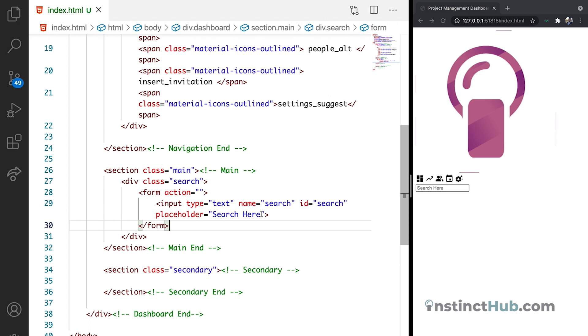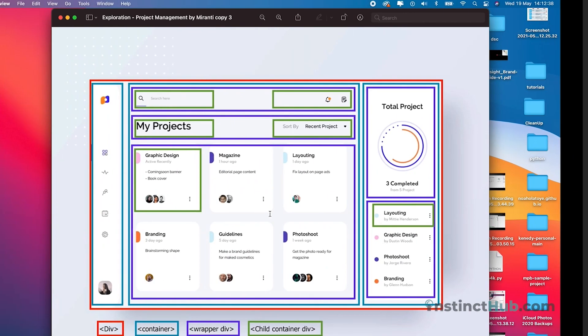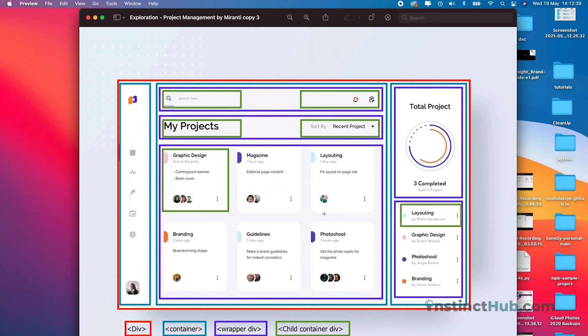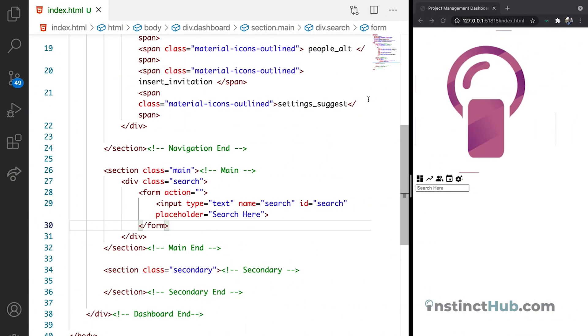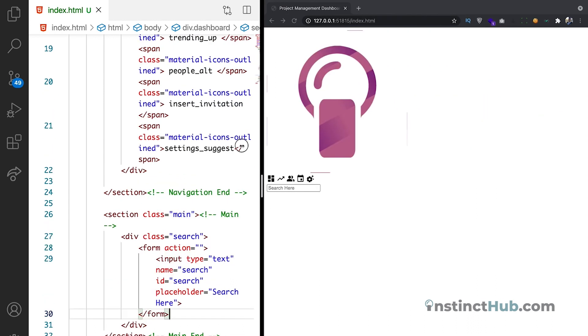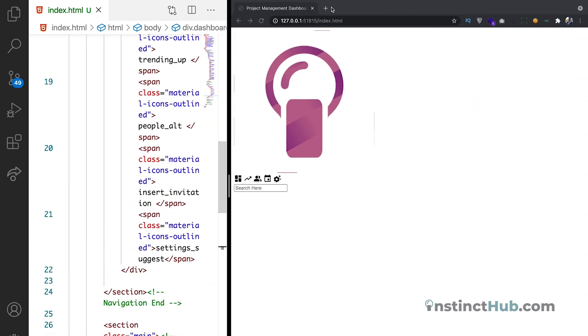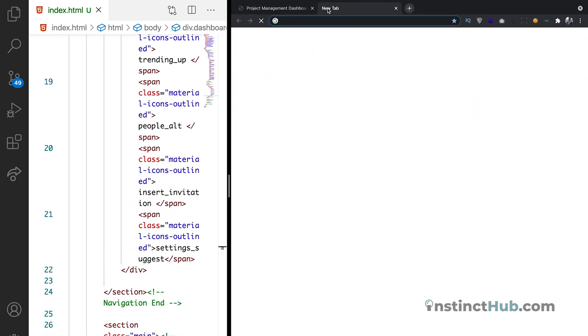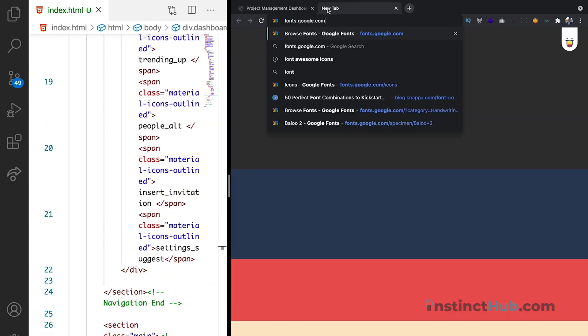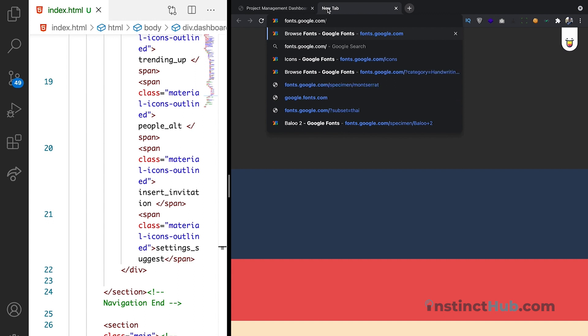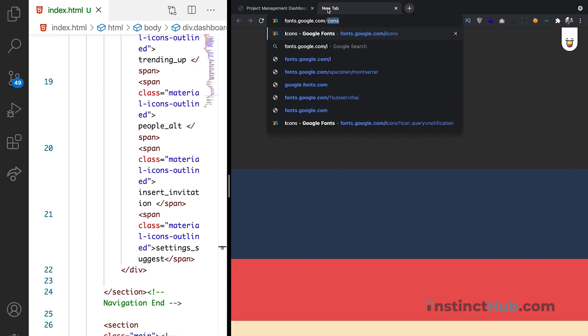Now that we have the search, what we need to cater for are the icons. We need to be able to cater for those two icons. Remember the icon library that we're using, which is the Google icon. So I'm just going to search for fonts.google.com/icons.